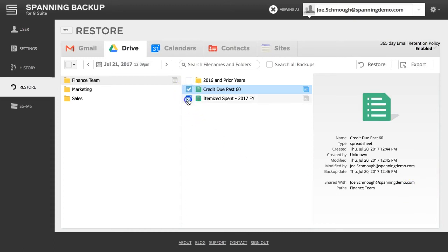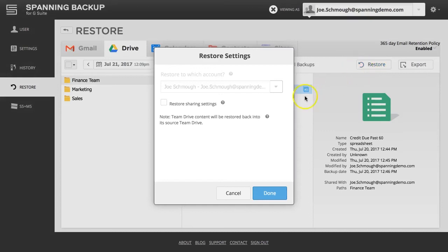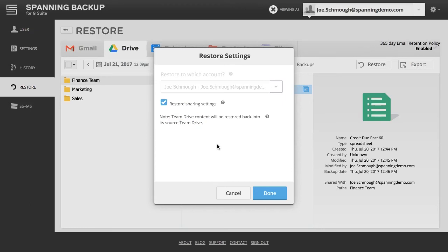Select your desired items to restore and click the Restore button. You can then determine if you want to restore the sharing settings with the data. If you choose to restore sharing settings, Team Drive users and non-Team Drive users that the selected files were shared with will both regain access, since Spanning will put the files back in the source Team Drive and return the sharing settings for each individual file.